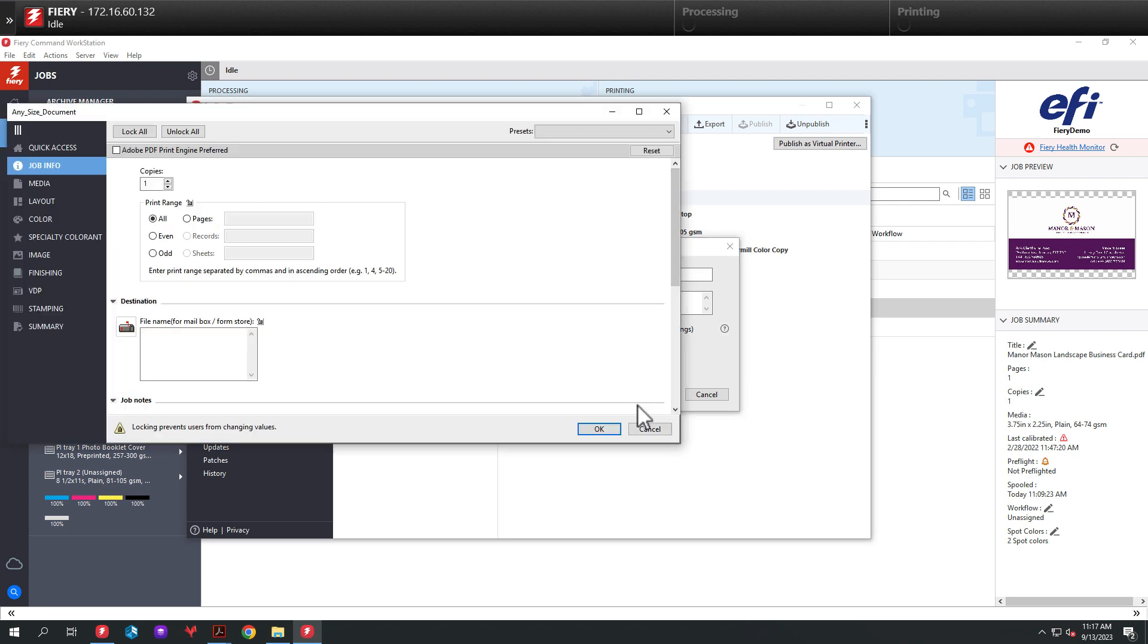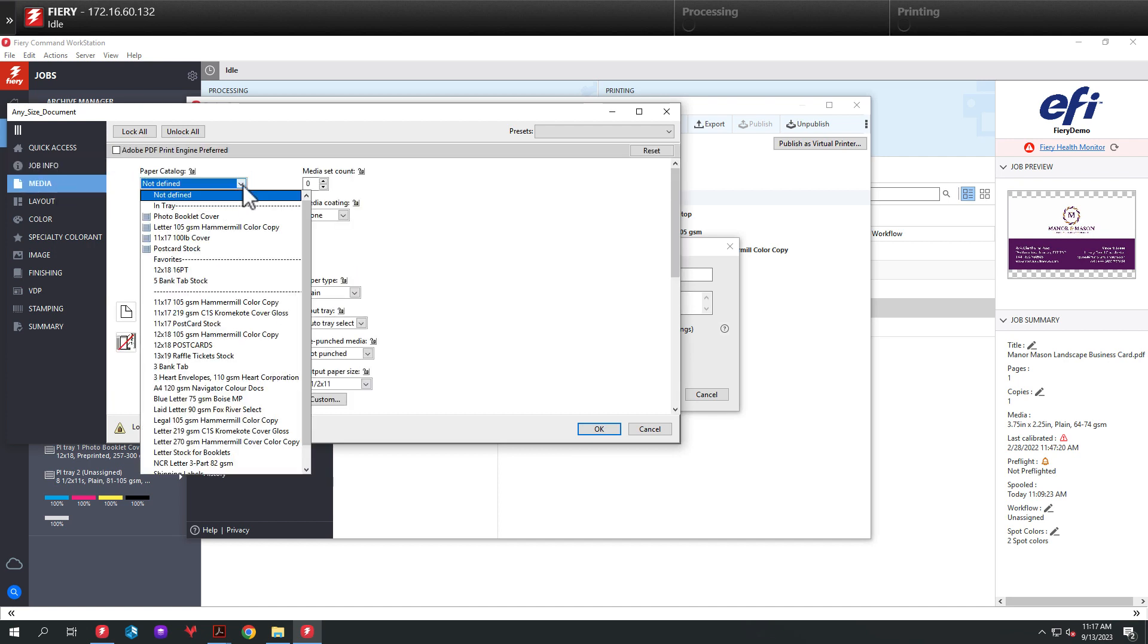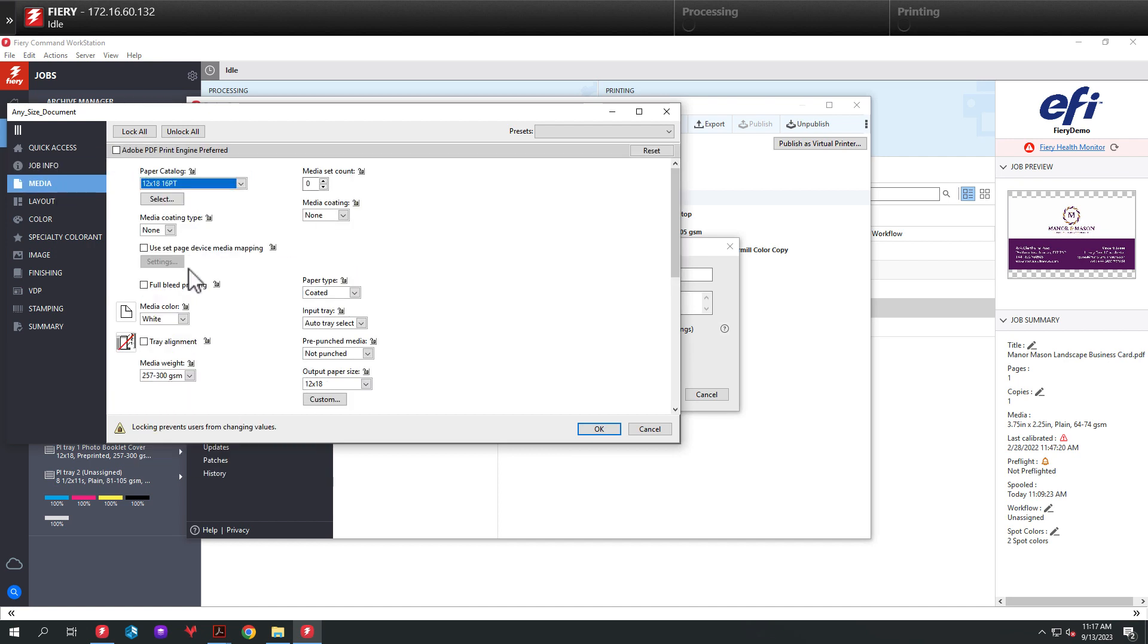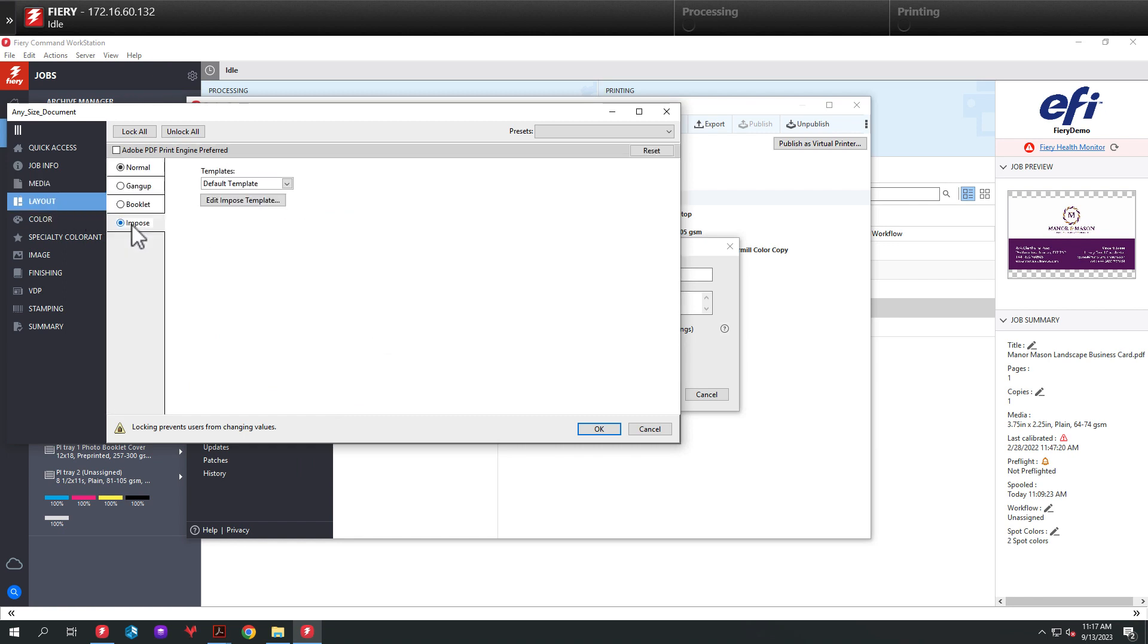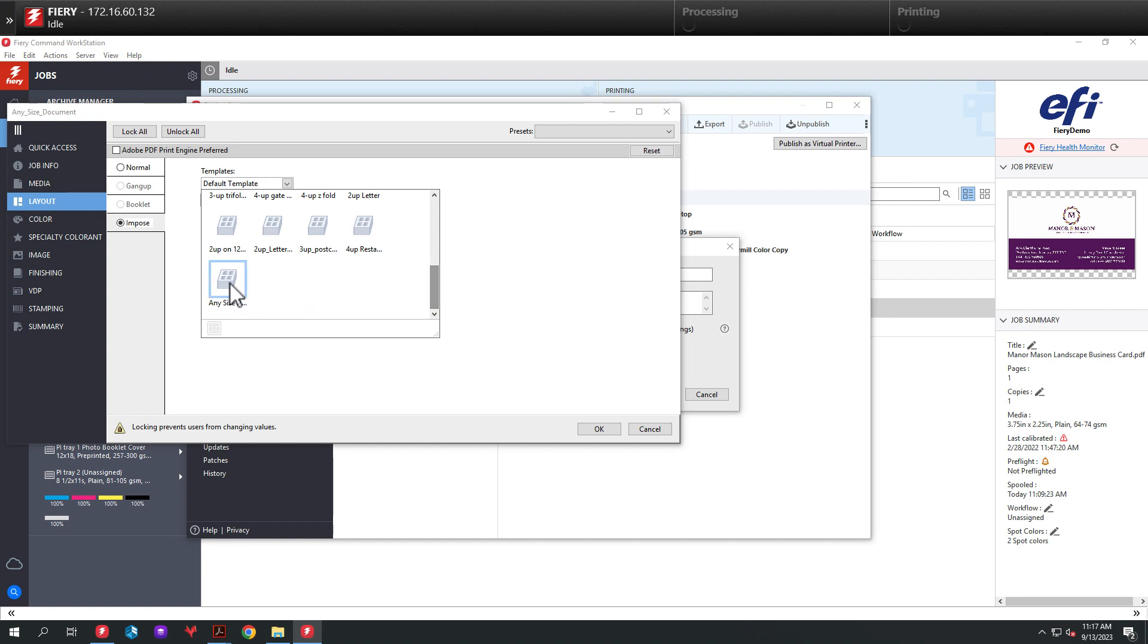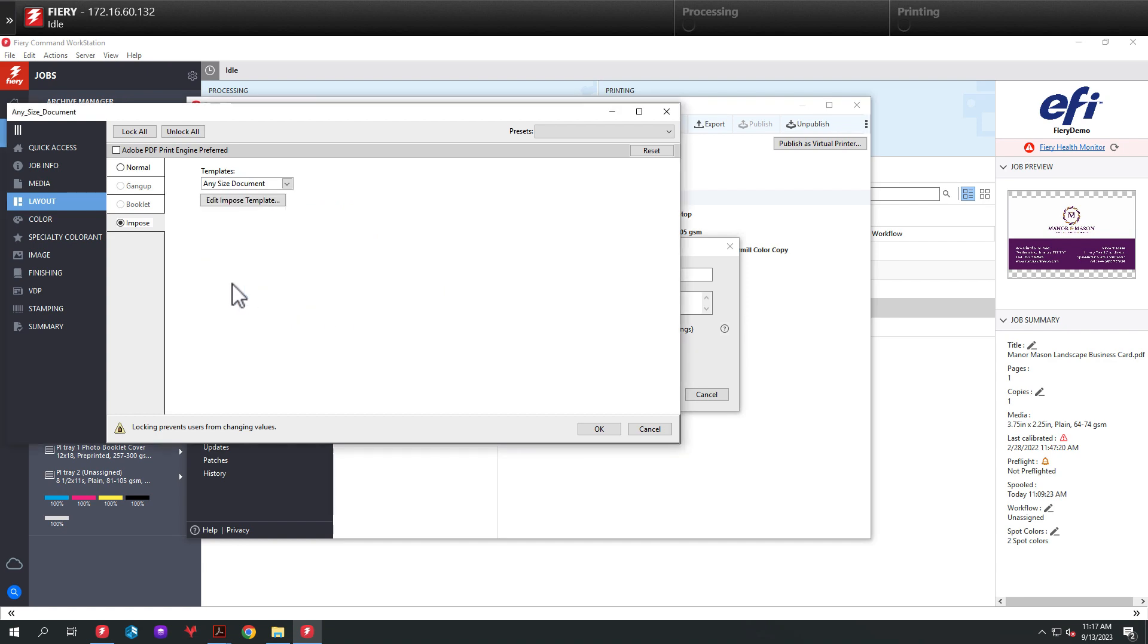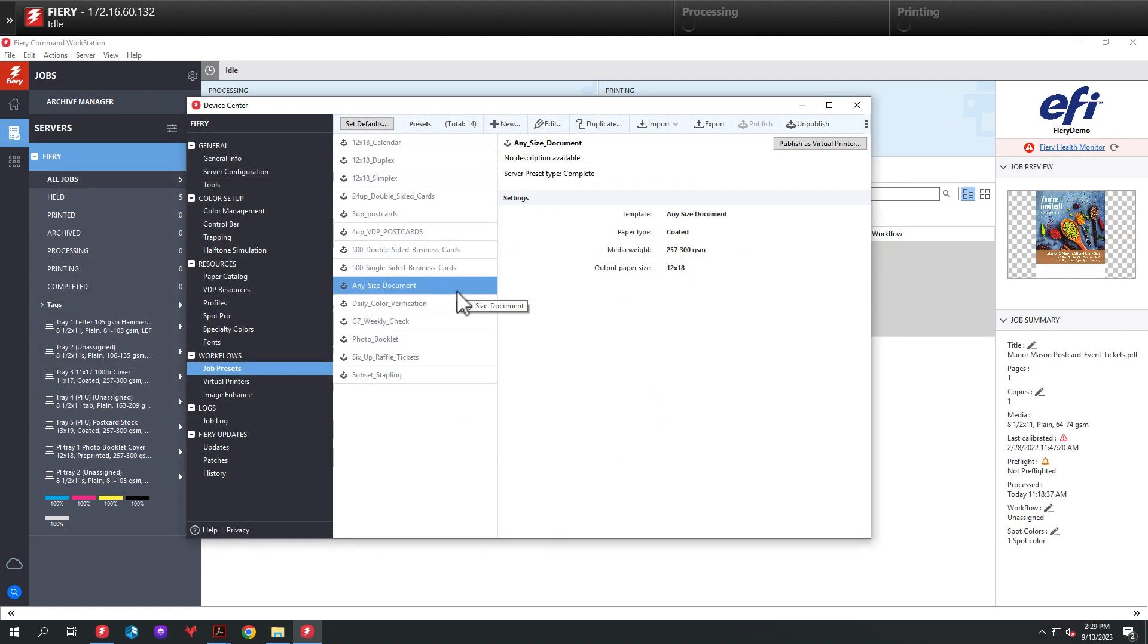And this will open up Job Properties, and we can add the properties that we need. So you will add a paper catalog entry of 12 by 18. From there, we'll go to Layout tab, select Impose and select the imposition template called Any Size Document we just created. And we'll hit OK. And as you can see, we now have a workflow available for us underneath Job Presets.